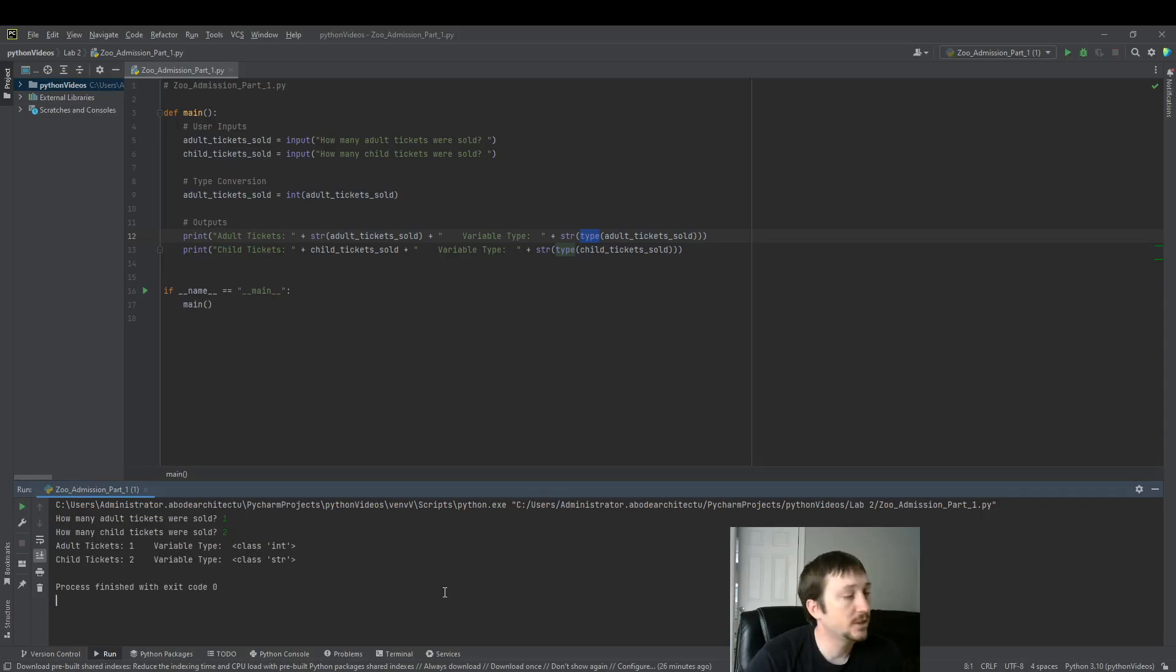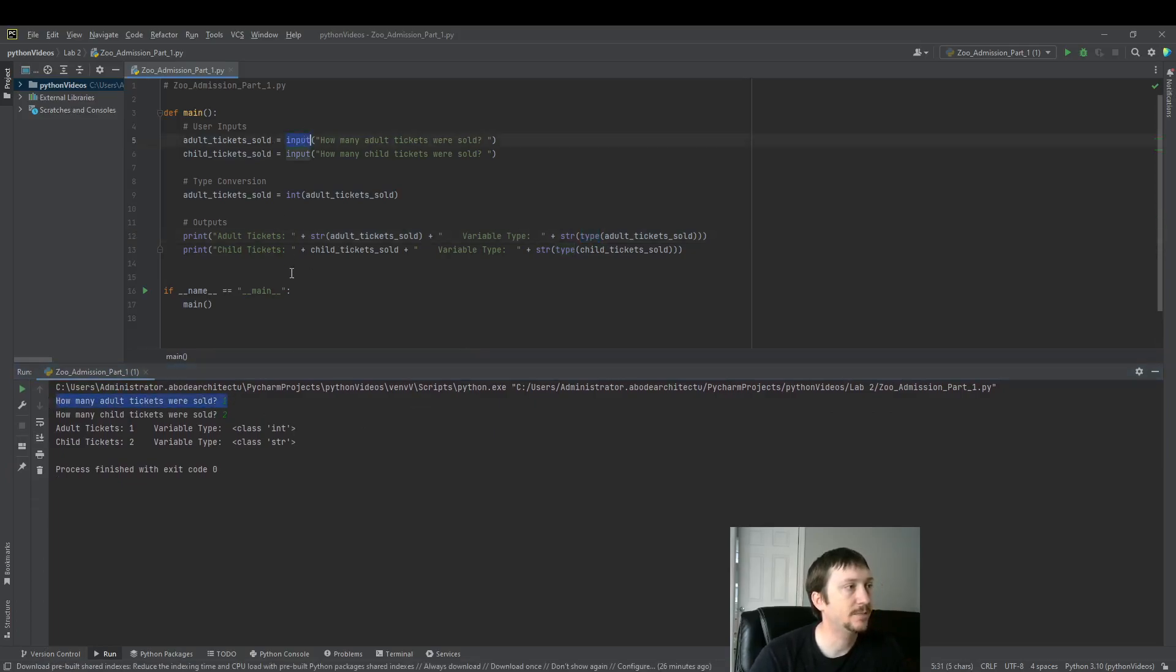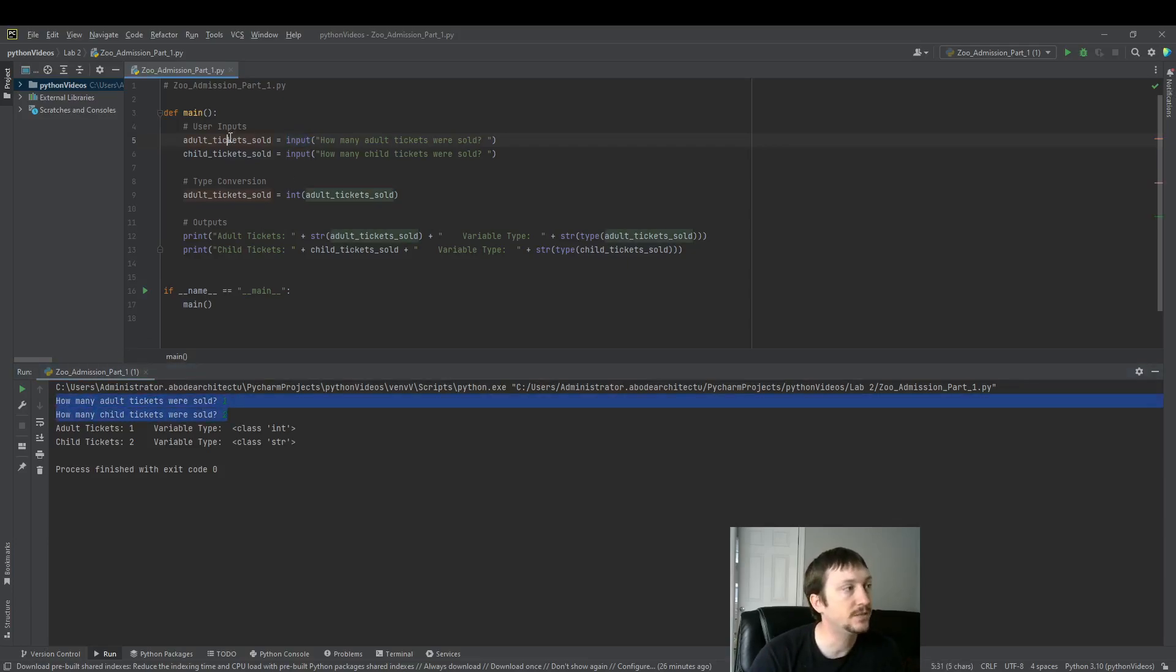Perfect. So let's look at the output here a little bit closer. We have the data that's collected by the inputs here. So these inputs take these values and store them in these variables.